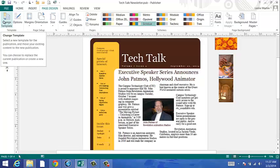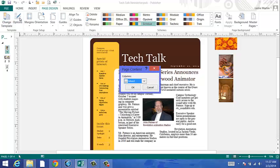You can also change the number of pages by adding a page or deleting a page. You can also click on Options to manipulate the columns.